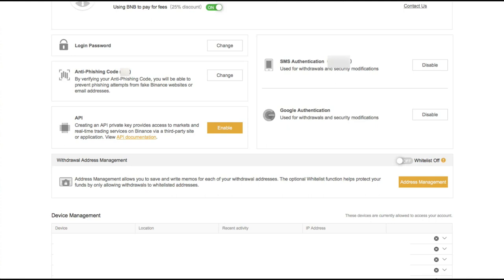Okay, hello Binancians, how are you? In this video we are going to be talking about withdrawal address management. This is another security feature of the Binance Exchange.